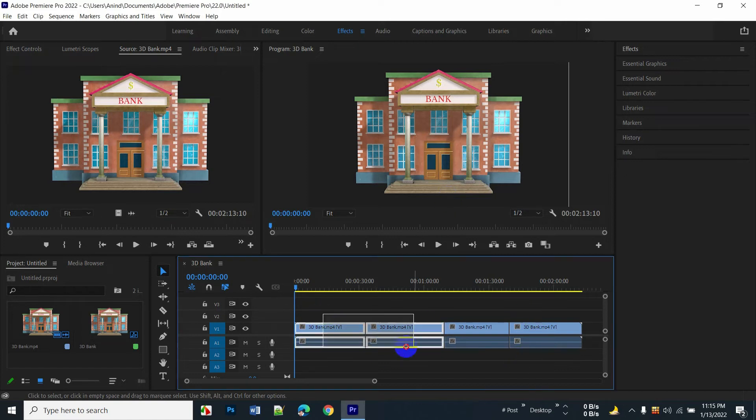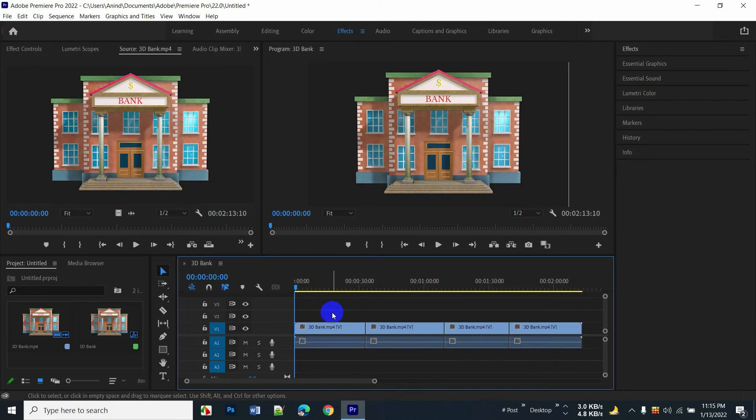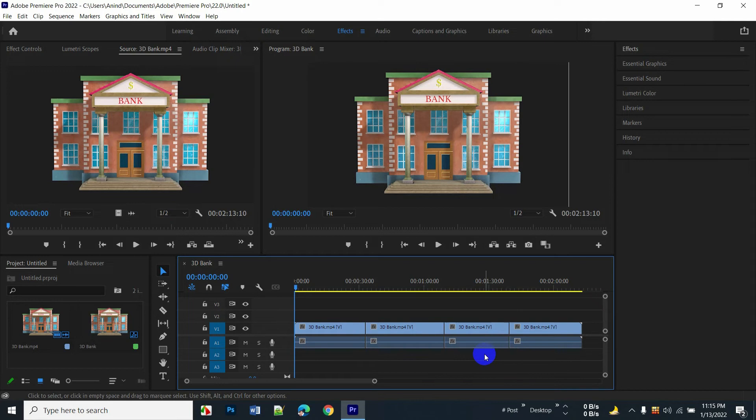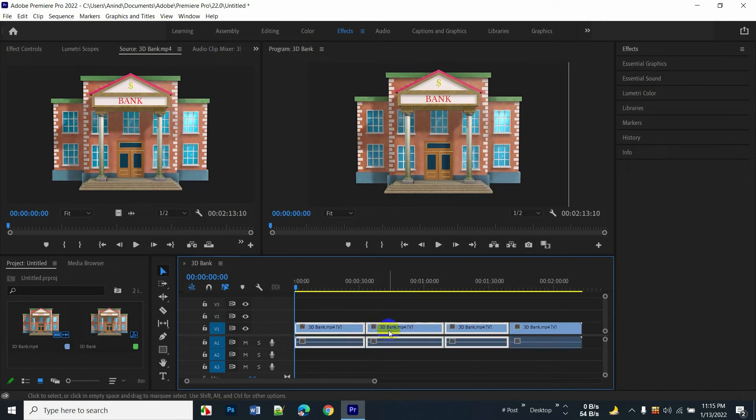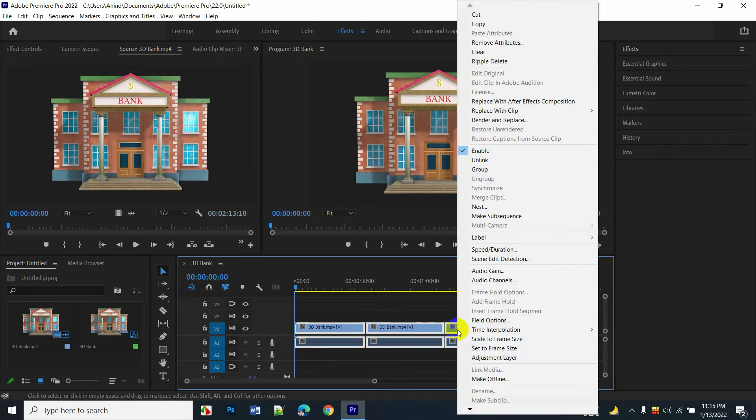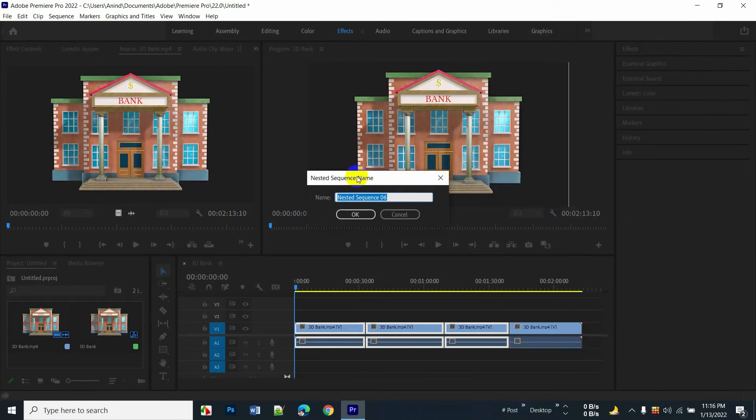Here I want to merge the selected video clips. At first you need to select the needed video clip that you want to merge, and right-click. Click on the nest option.